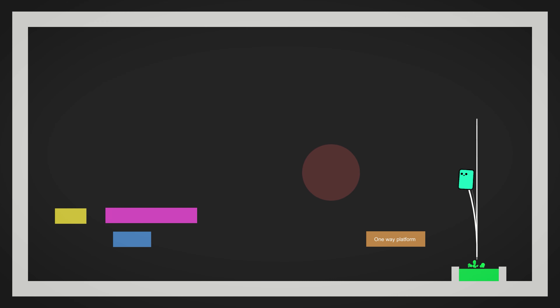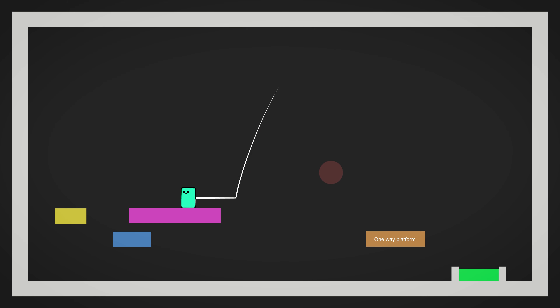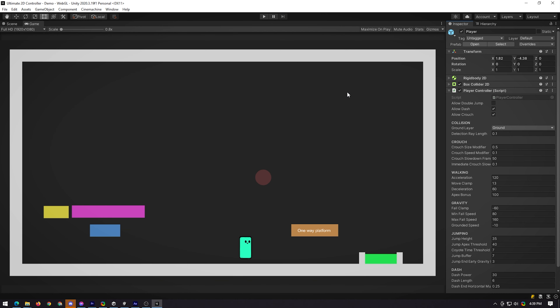You can easily inspect your un-serialized read-only values in the inspector by entering debug mode. I use this all the time and I'm sure you will too.